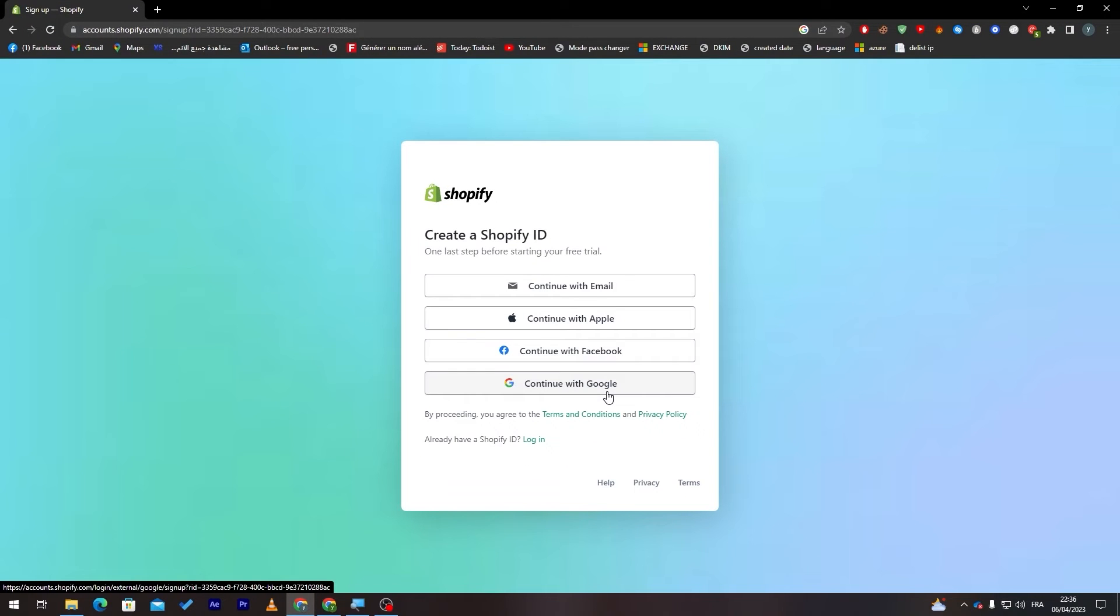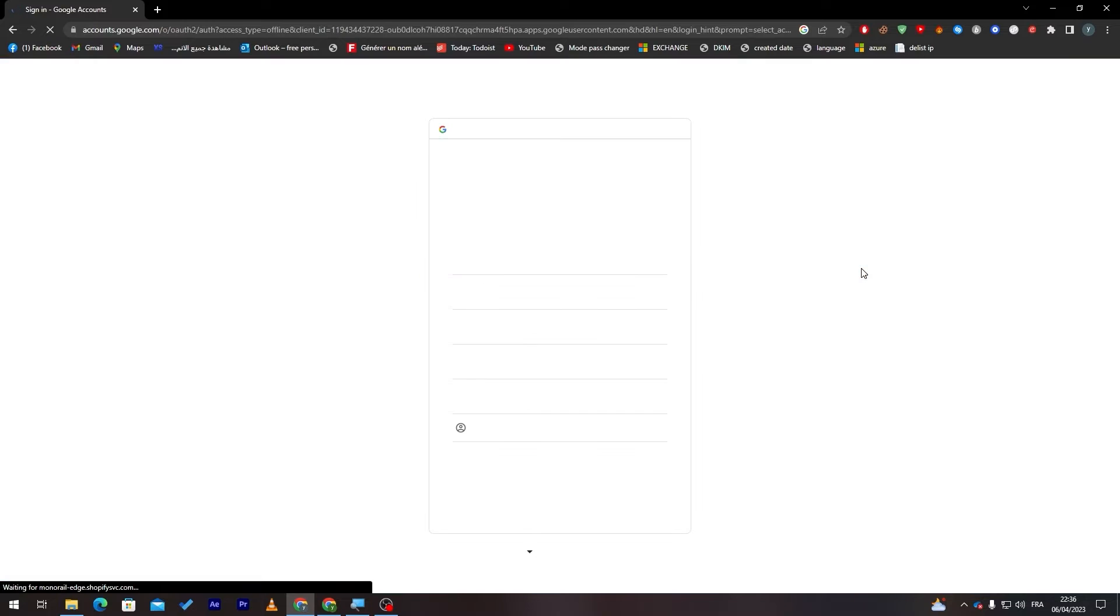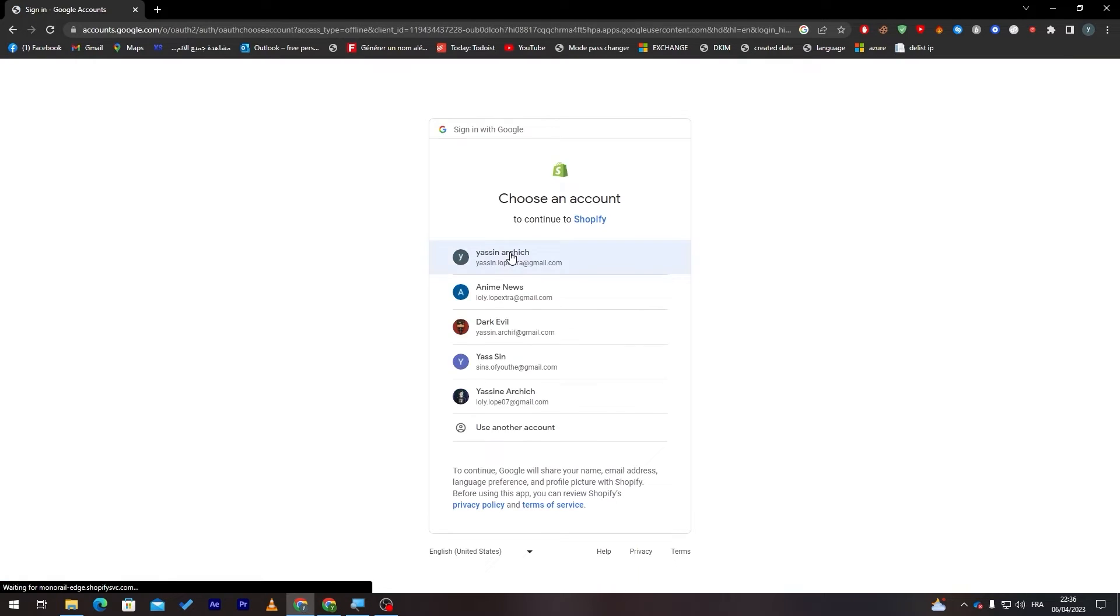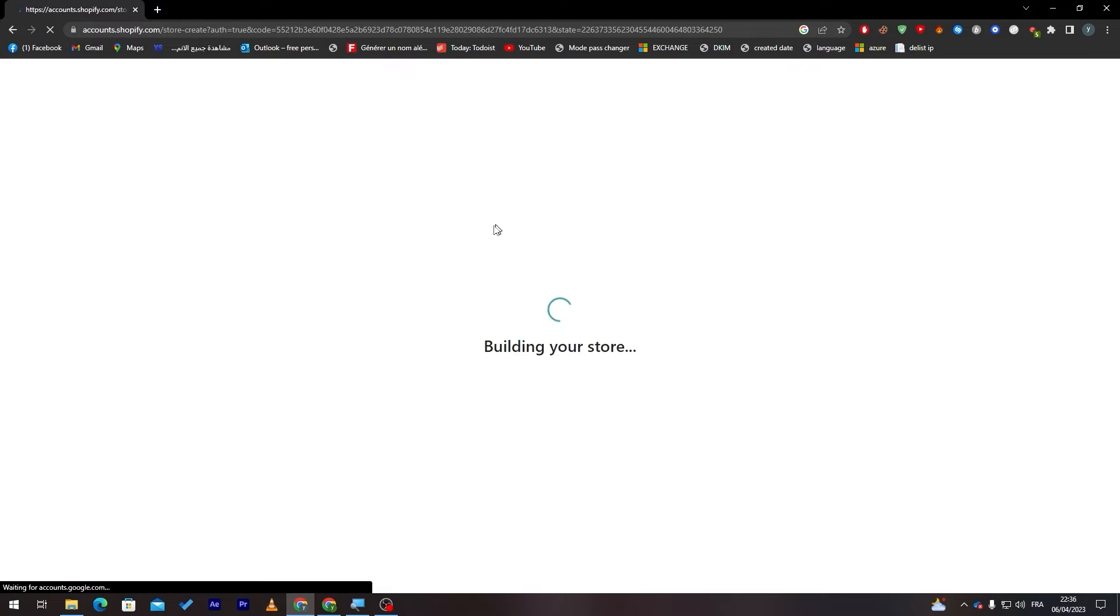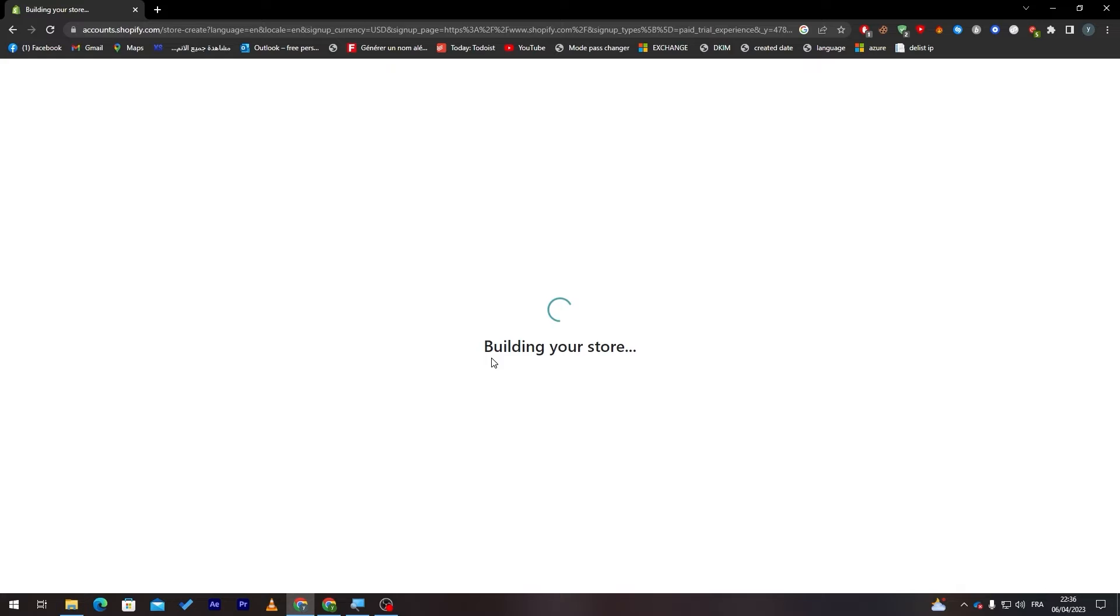For me I'm going to use Gmail account because it is easier for me. So let's click in here then let me pick my Gmail account and here I am.